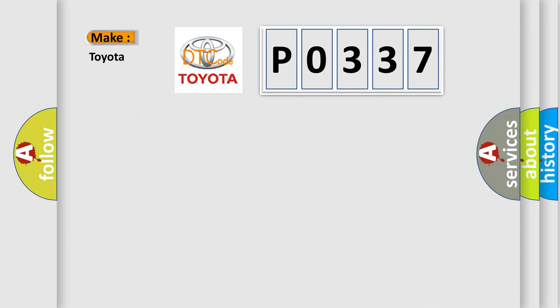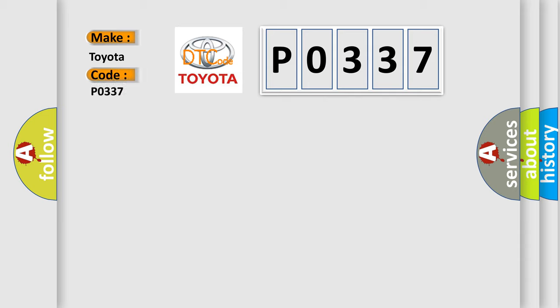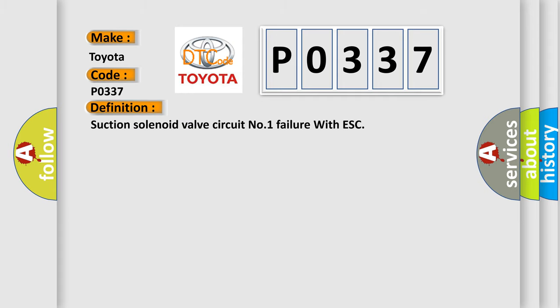So, what does the Diagnostic Trouble Code, P0337, interpret specifically, Toyota, car manufacturers? The basic definition is suction solenoid valve circuit number one failure with ESC.